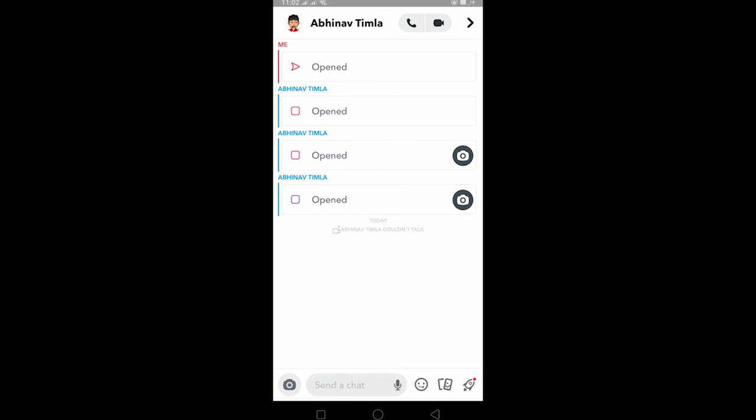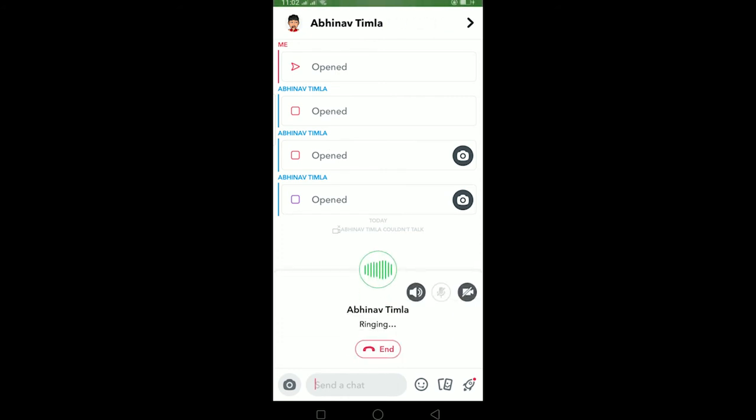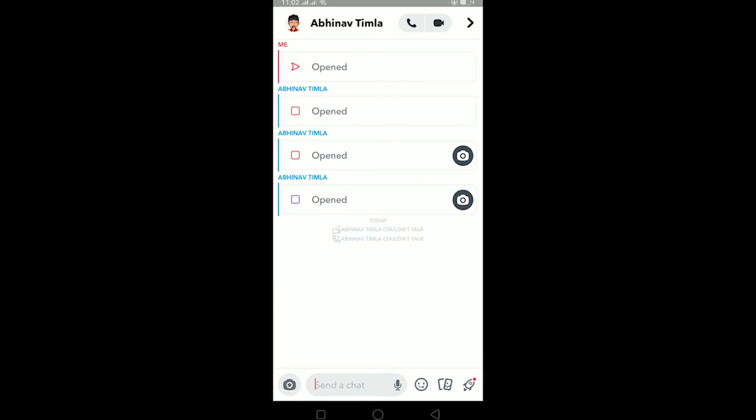For voice call it's the same as well. Let me show you. I just click on it. Instead of video shown over here like on video call, it's not being shown because it's a voice call. If he picks up we can talk, if he doesn't then we can't. I'm going to click on end call.